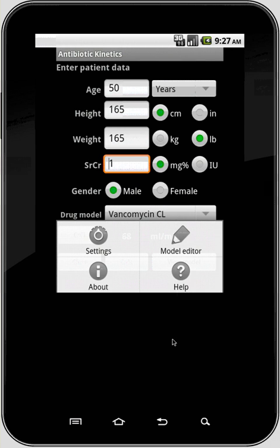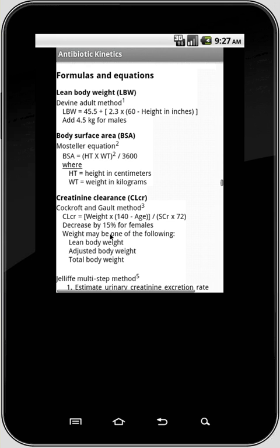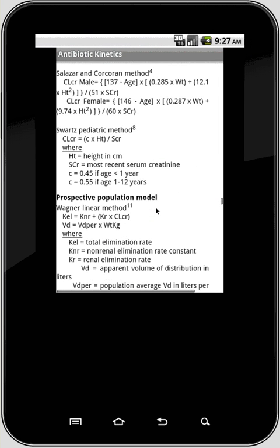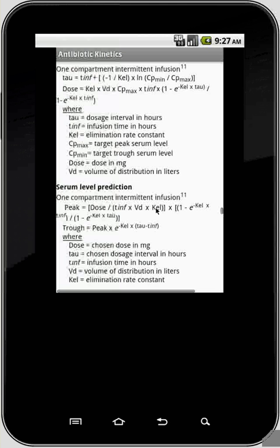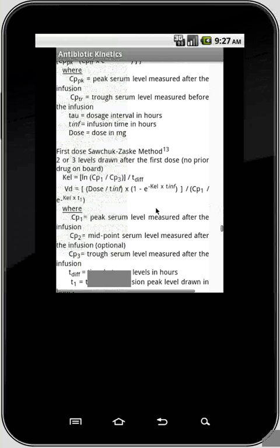Another function here is the help screen. That help window explains every aspect of the program — how every screen works, what each of the buttons are and what they do. All of the equations used in the program are written out there and they are all referenced.